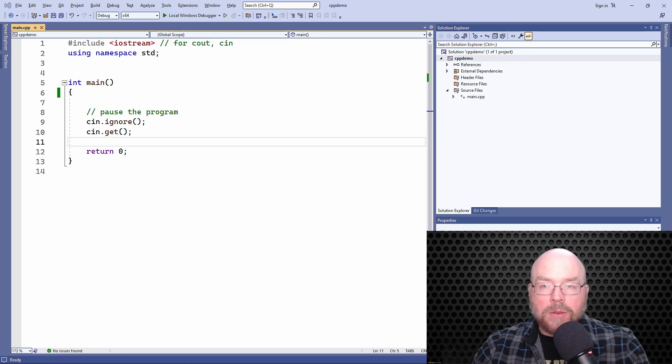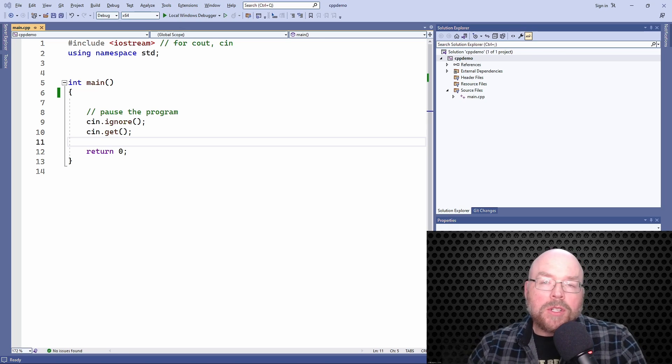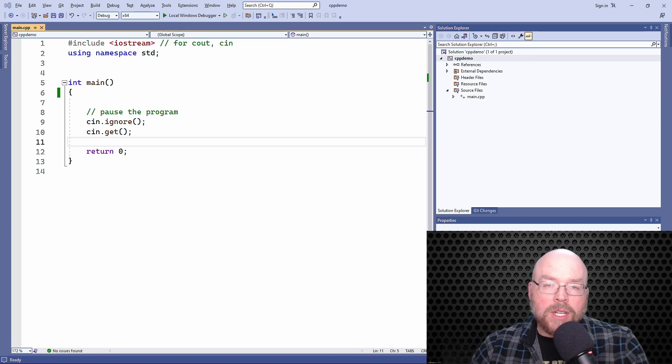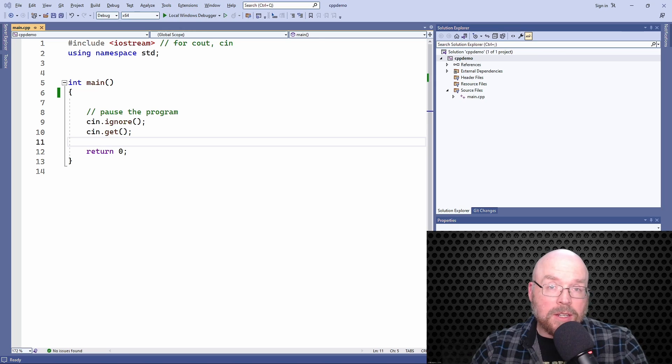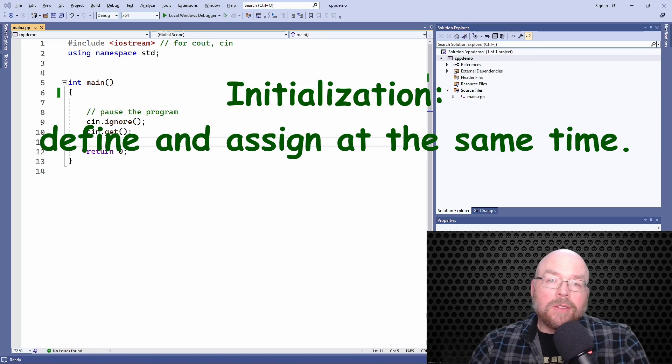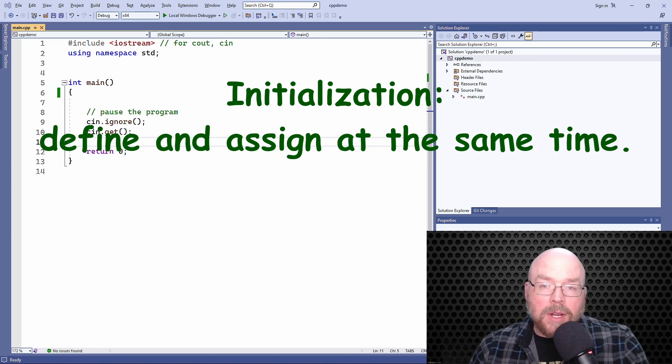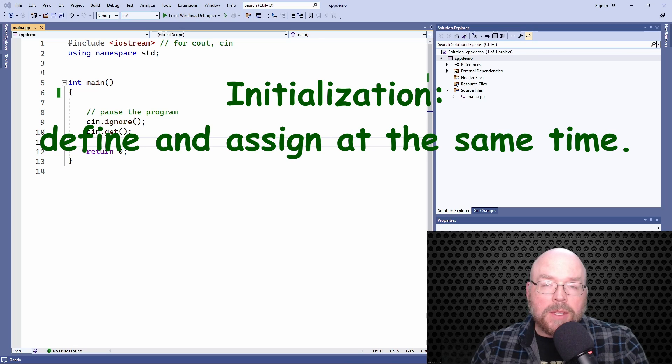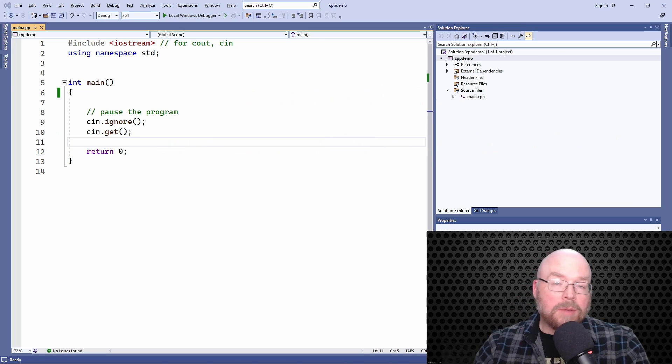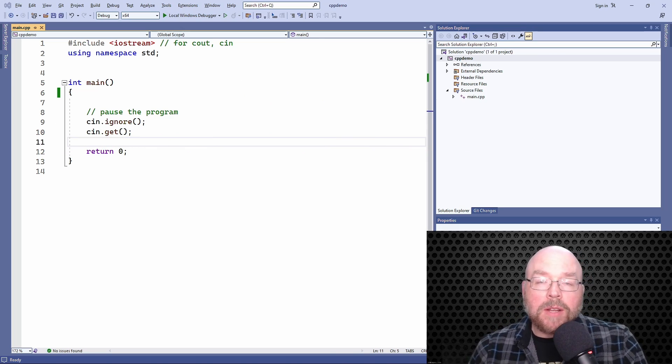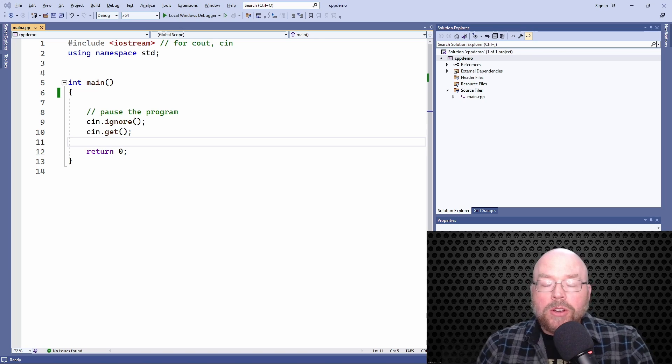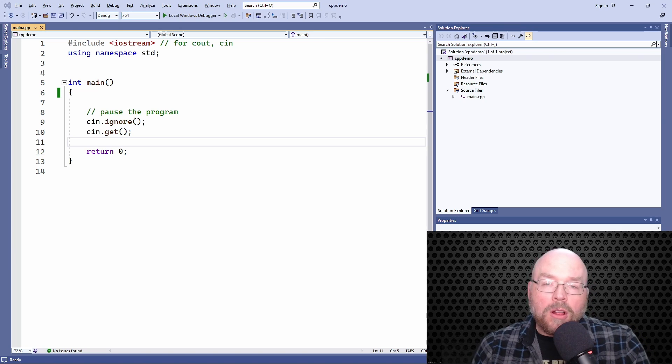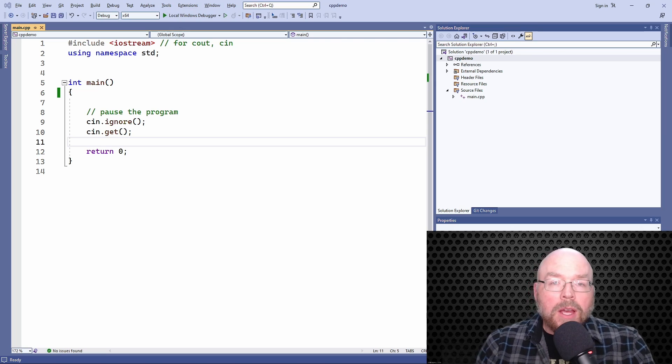To start with, we're going to make sure that we understand what we mean when we talk about initializing. Our textbook defines initializing a variable as defining and assigning at the same time. So that's something that's going to happen with one statement, not two, not three, not five, not ten, but one statement. So you're creating that variable and you're assigning a value to it all at the same time.